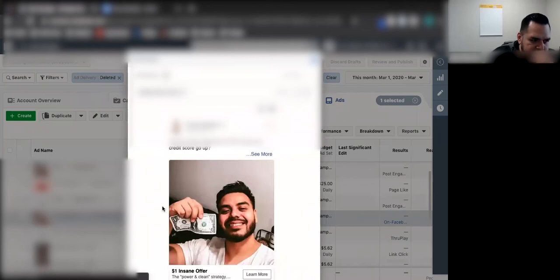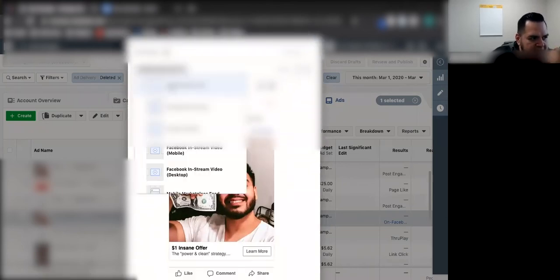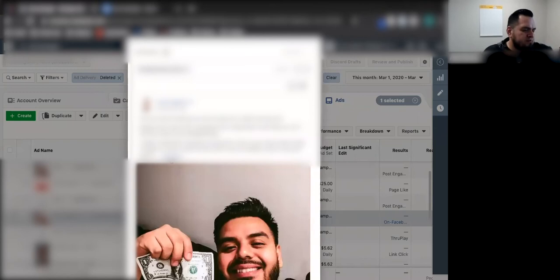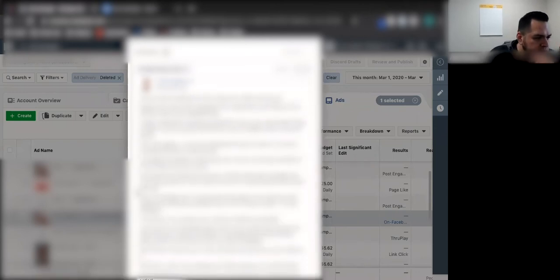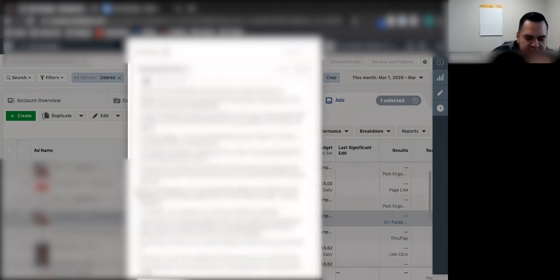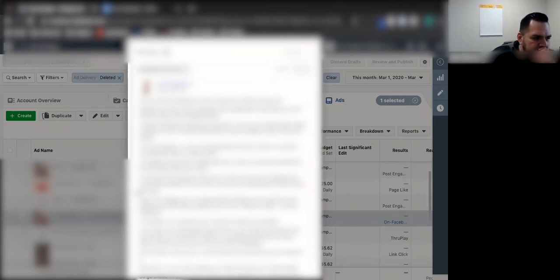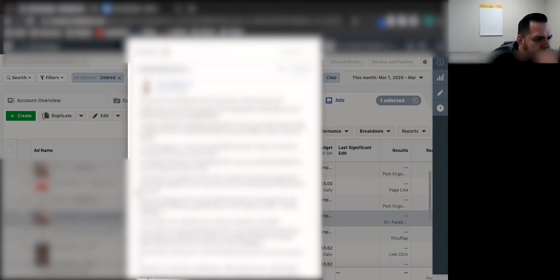Because sometimes what I've had is I'll use an old ad account and it may have tried to push something else that got denied. And I'll see that the history of that ad account will lead it to getting denied. And when I just start a fresh ad account, I get approvals. Okay, okay.